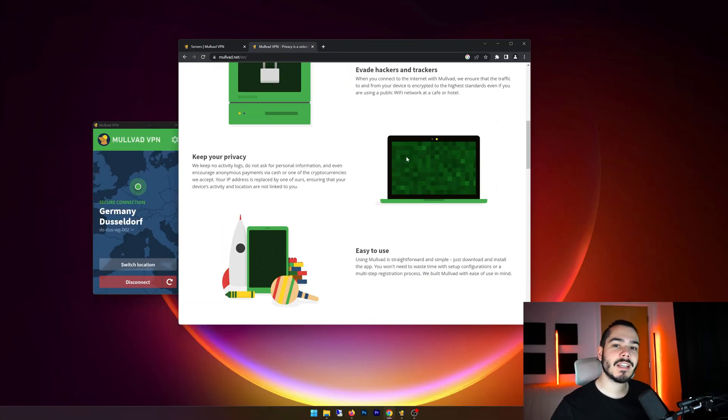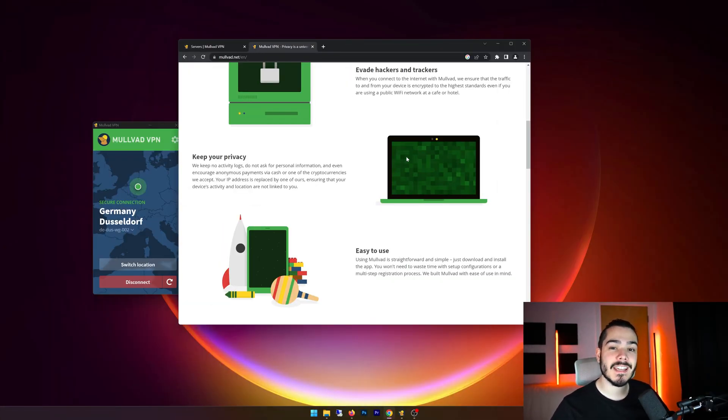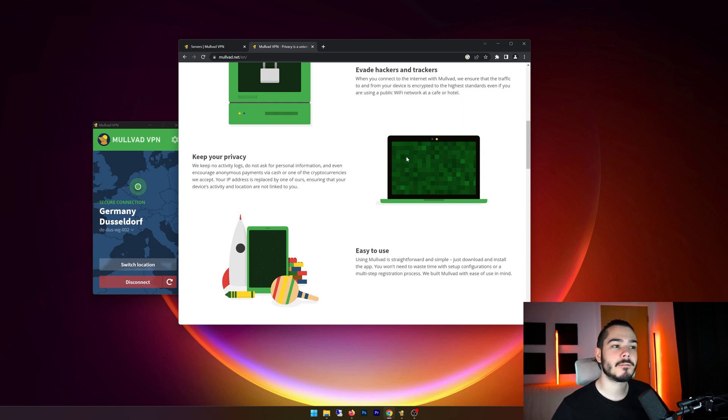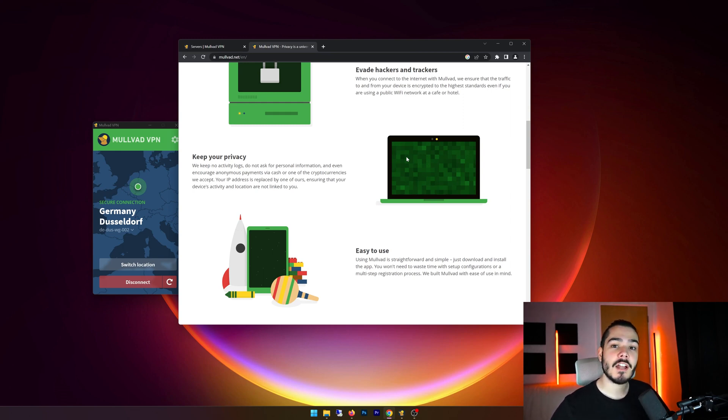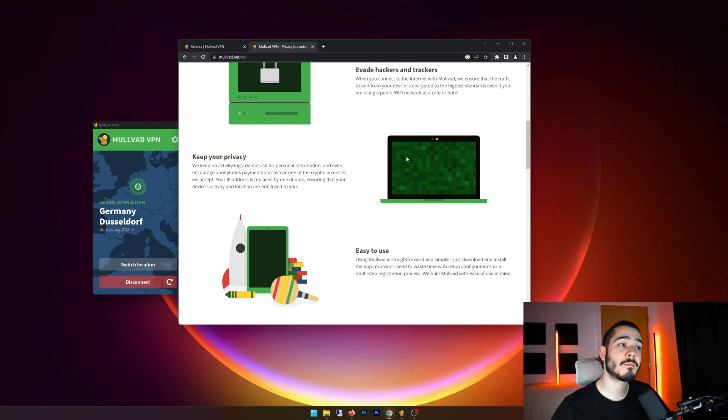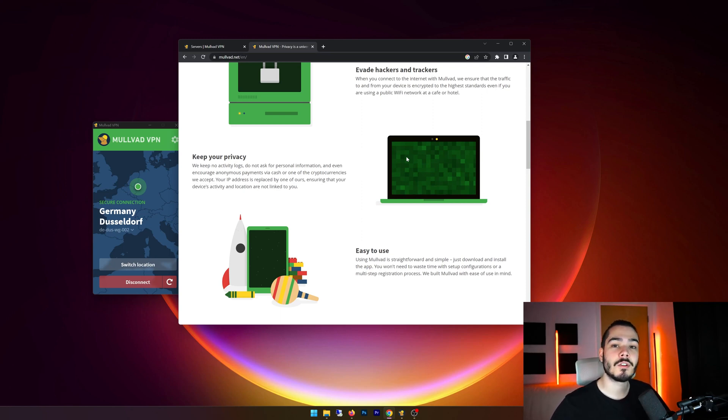The next question is, can I use Molvad VPN for torrenting? And the answer is yes, you can use this VPN for torrenting. It is peer to peer friendly and you won't encounter any issues. On top of that, you've got fantastic fast speeds, so you can download and share torrents very quickly.